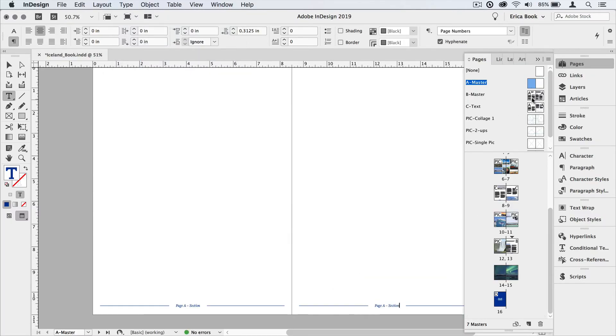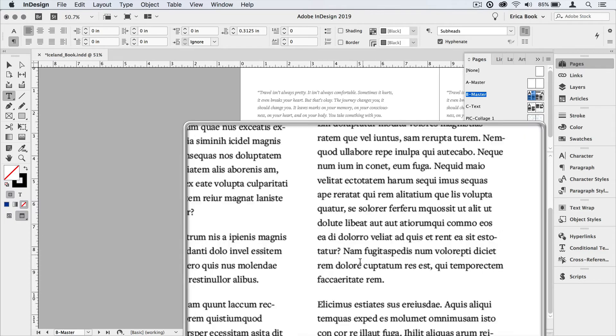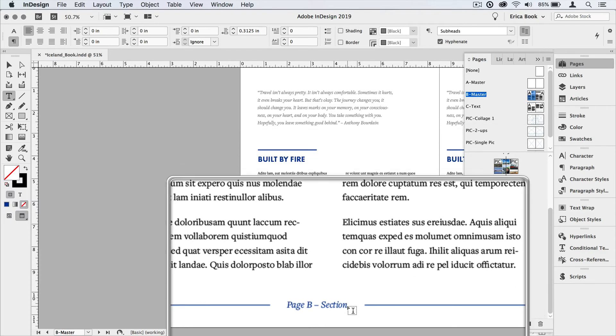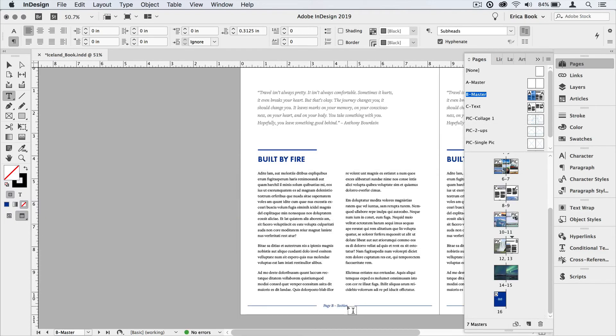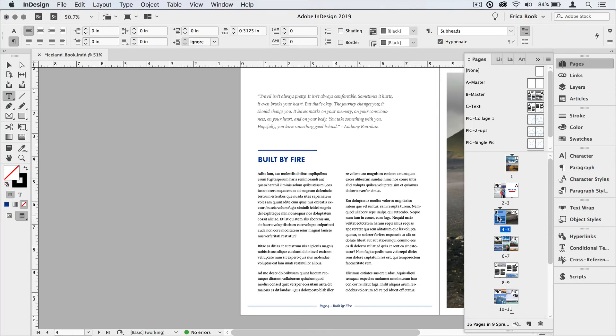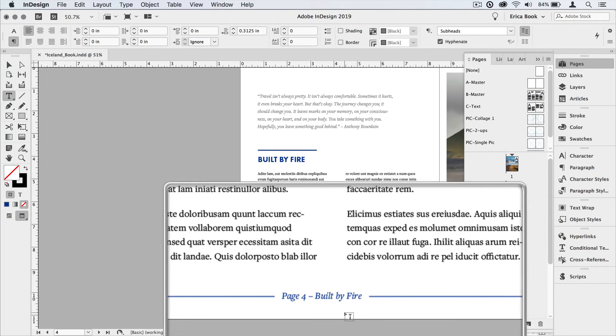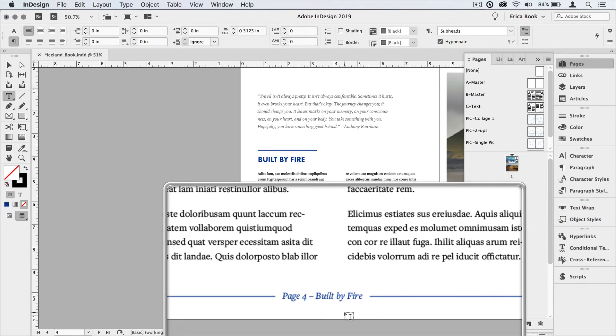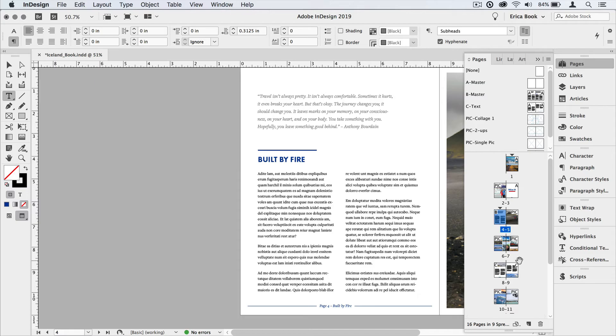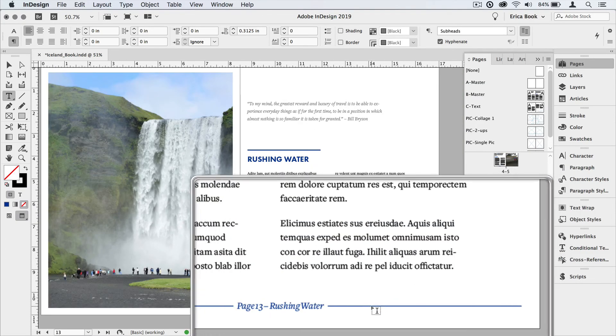Now on each of the master pages, it still says section. And that's because on a master page, that's all it's going to show you. But let's jump to our pages where we assigned the beginning of those sections, page four. It now says built by fire. Let's scroll down to page 13 and it says rushing water.